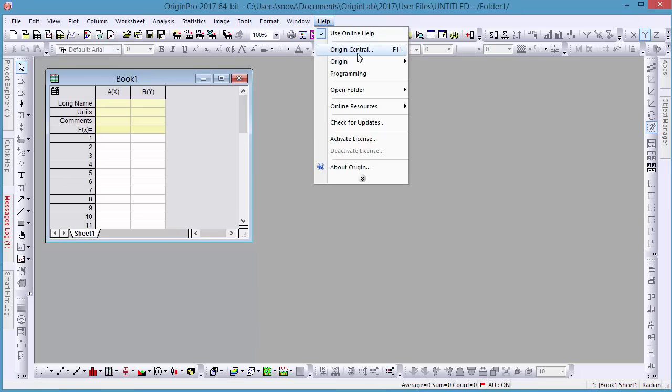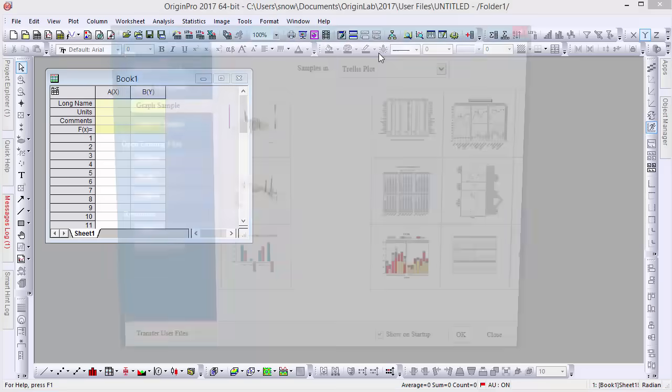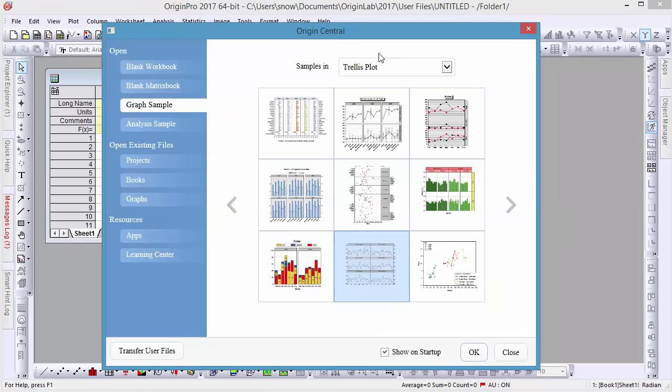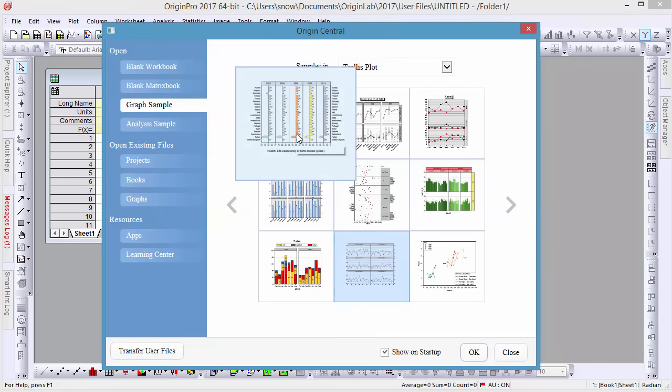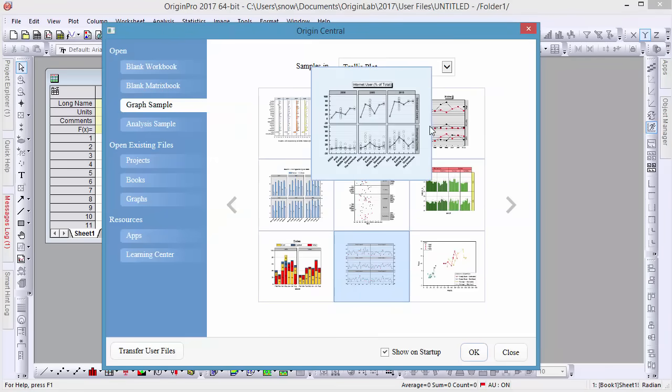Origin 2017 introduces new Trellis plots, allowing users to easily visualize complex multivariable datasets.